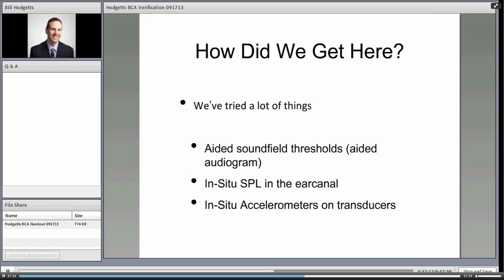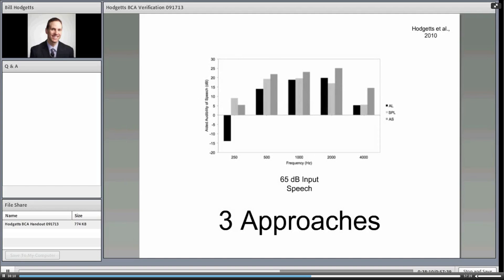The third approach is using accelerometers on transducers, which is logically equivalent to doing in-situ real ear measurements — instead of HL plus RETSPL plus RECD equaling ear canal SPL, you're measuring the individual's head response as a direct mechanical quantity using accelerometers. The trouble is that none of us have accelerometers and special transducers in our clinics. That's why we've been advocating the force approach with a skull simulator.